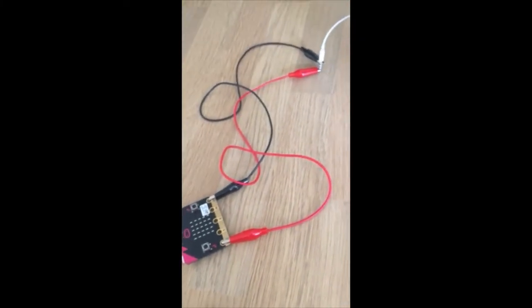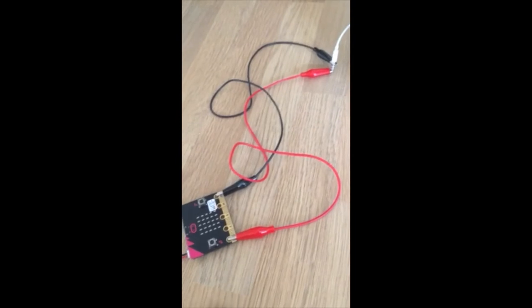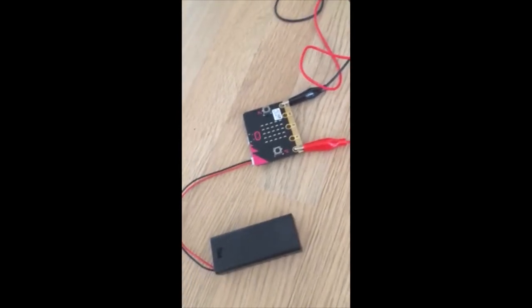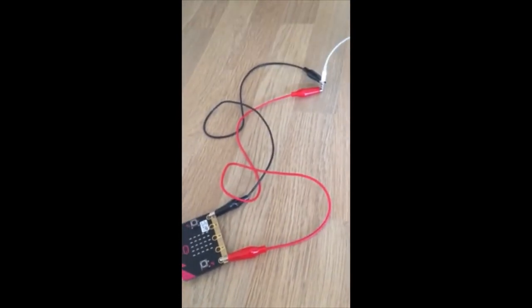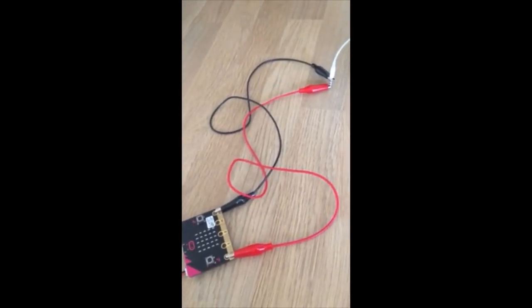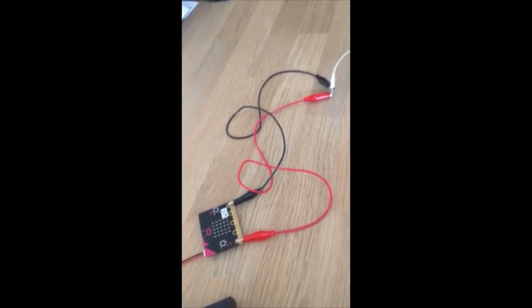Okay, so this is the Minimoo Glove Project Week 3 and it's a steady hand game.